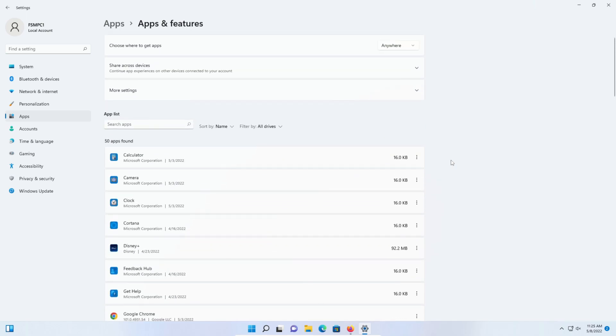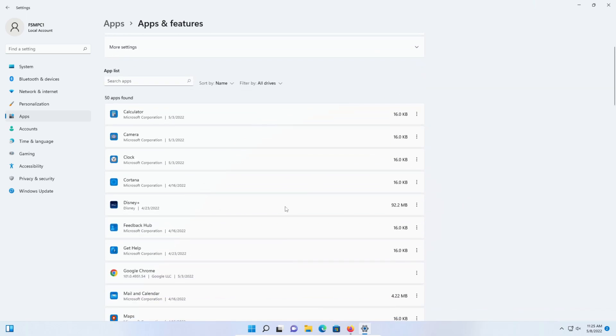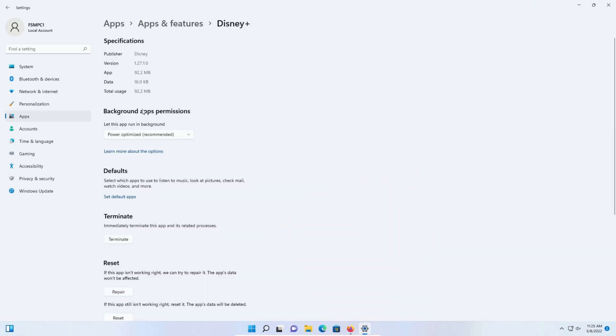What you need to do is locate the application you want to enable or disable and click on the three little dots here. Click on advanced options and then right here, background app permissions.